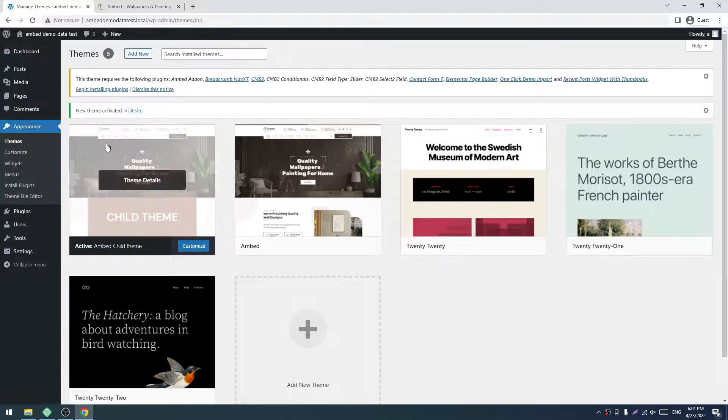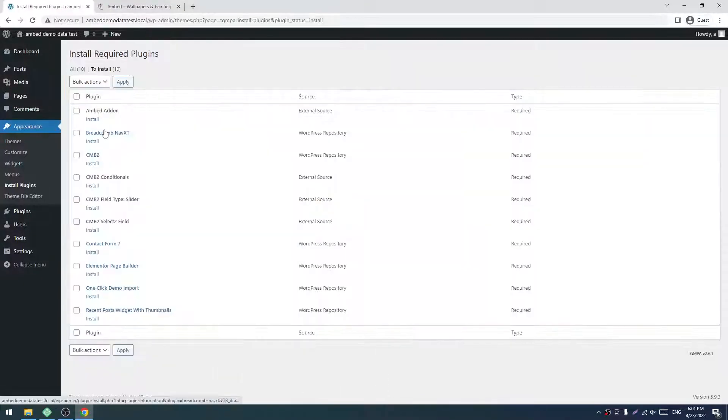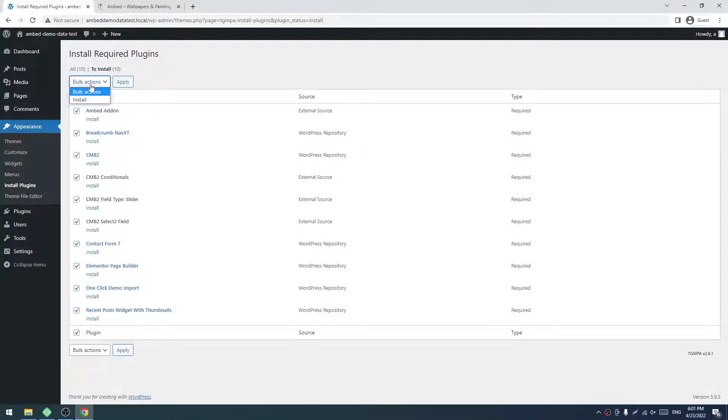Everything is activated. Now we have to install the plugins. Check all, select Install, and click Apply.